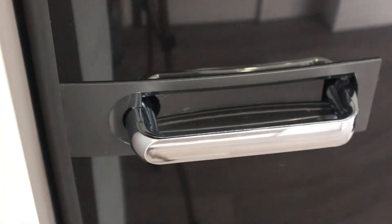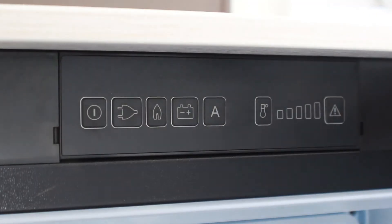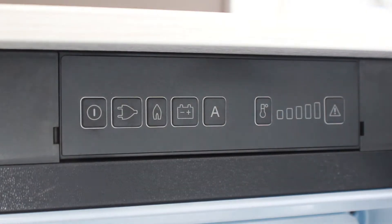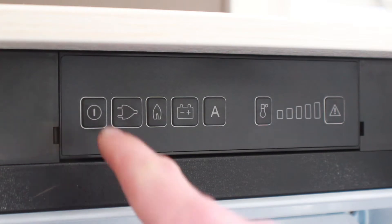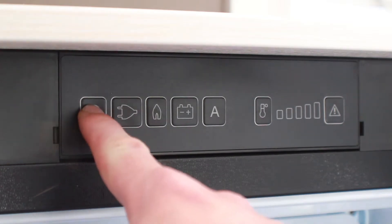The controls are located inside the fridge door. To turn on the fridge, press and hold the power button until the panel illuminates.